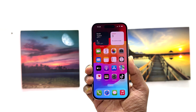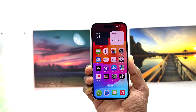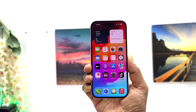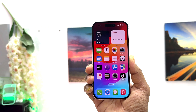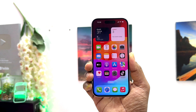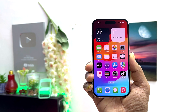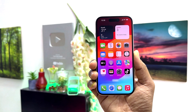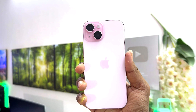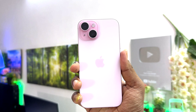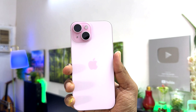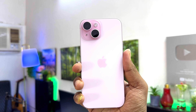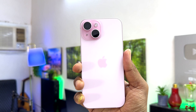Hello and welcome back to my another tutorial. In this tutorial I am going to share with you how to record 4K cinematic video in your iPhone 15. So let's take a look at how to do that.